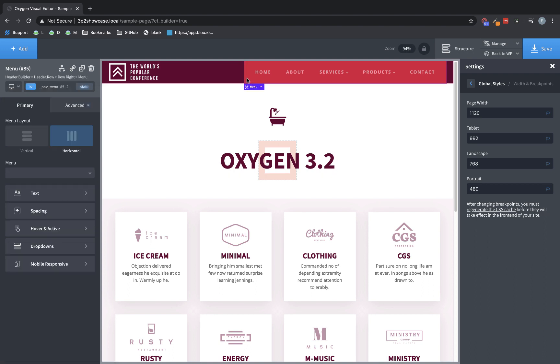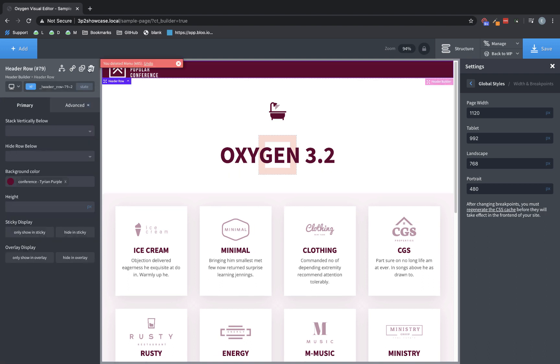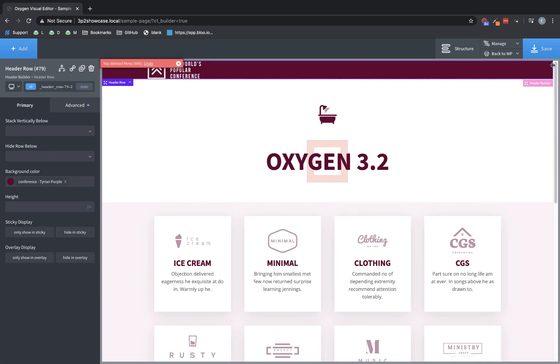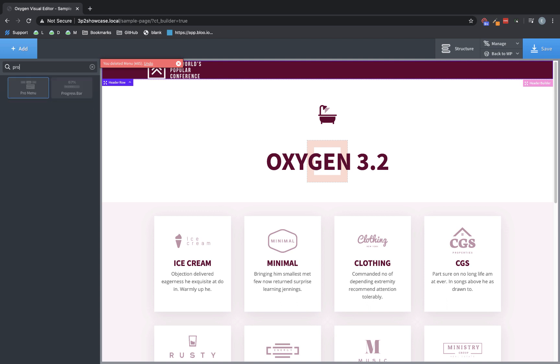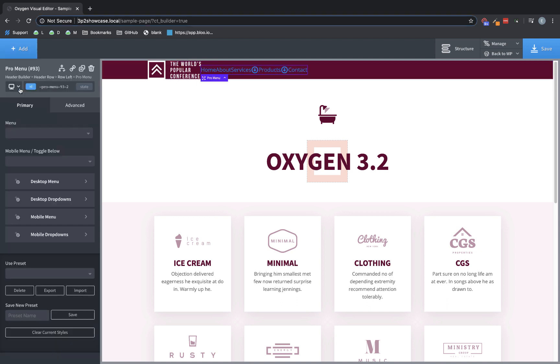So I'm going to delete this old menu element here, and let's close the Settings pane and go to Add, and go ahead and search for Pro Menu. You can also find the Pro Menu element under the Add menu in the WordPress category. So as you can see, we've dropped a menu element in here, and as of right now, it's unstyled and looks rather unattractive. The Pro Menu element is all about building the menu you want, so we give you a ton of controls.